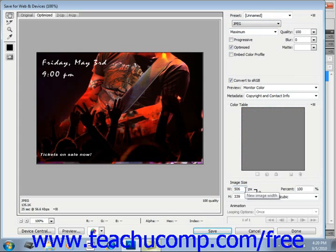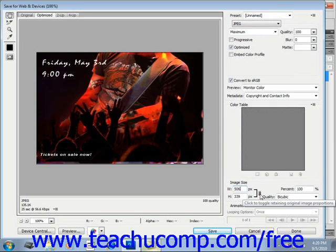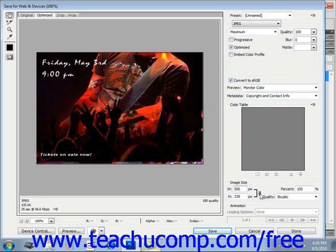And you can set a new height and width for your image. Now you can also check the Constrain Proportions chain link icon. That's right here. You can toggle it on and off. This is a checkbox in CS3 and earlier to keep the image from warping and maintain its proportions.